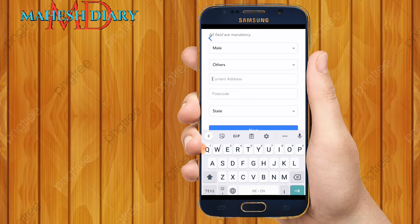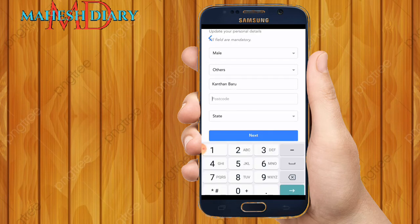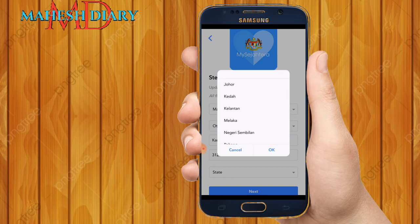After that, you need to select your current address — where you are staying now. My current address is Kanthan Baru, so I write Kanthan Baru here. Then you need to put your postcode number. The postcode for my location is 31200. This postcode number is not the same for all of Malaysia — it depends on your location.